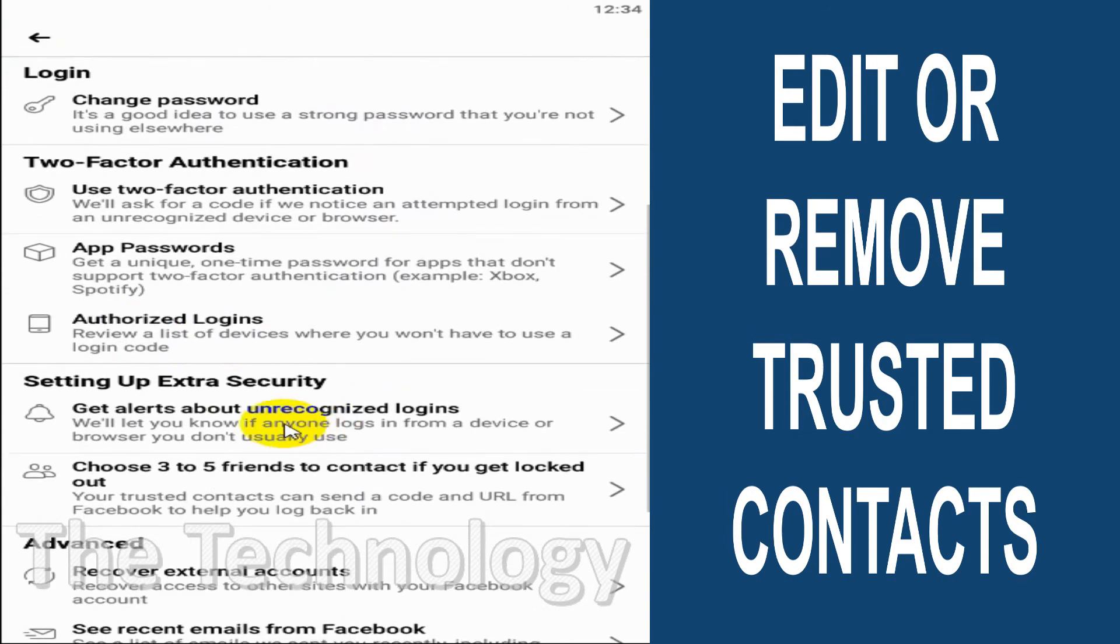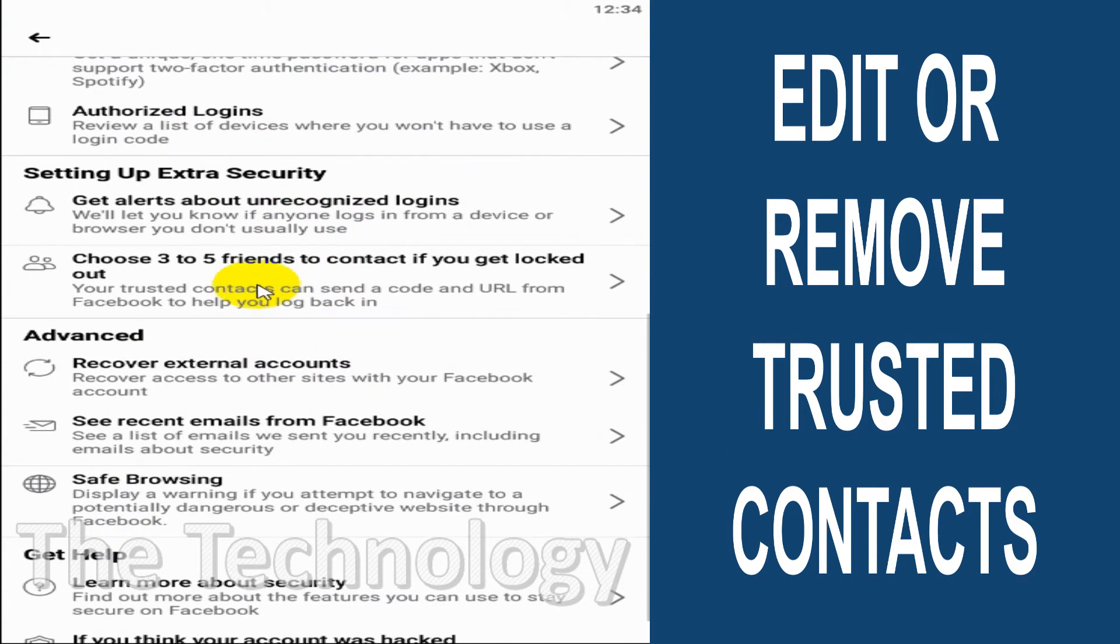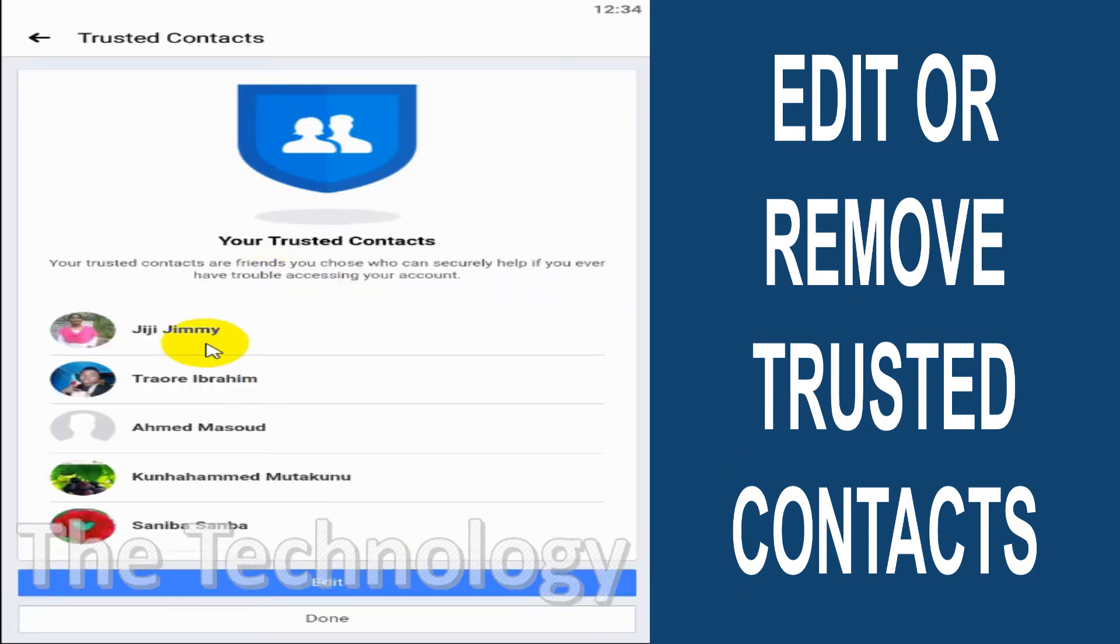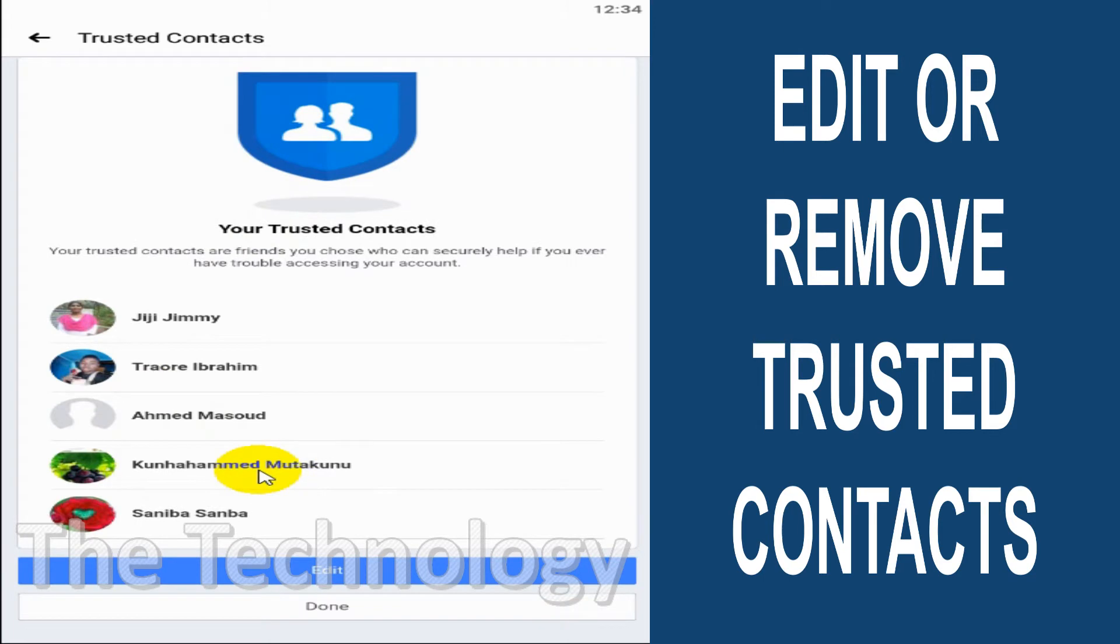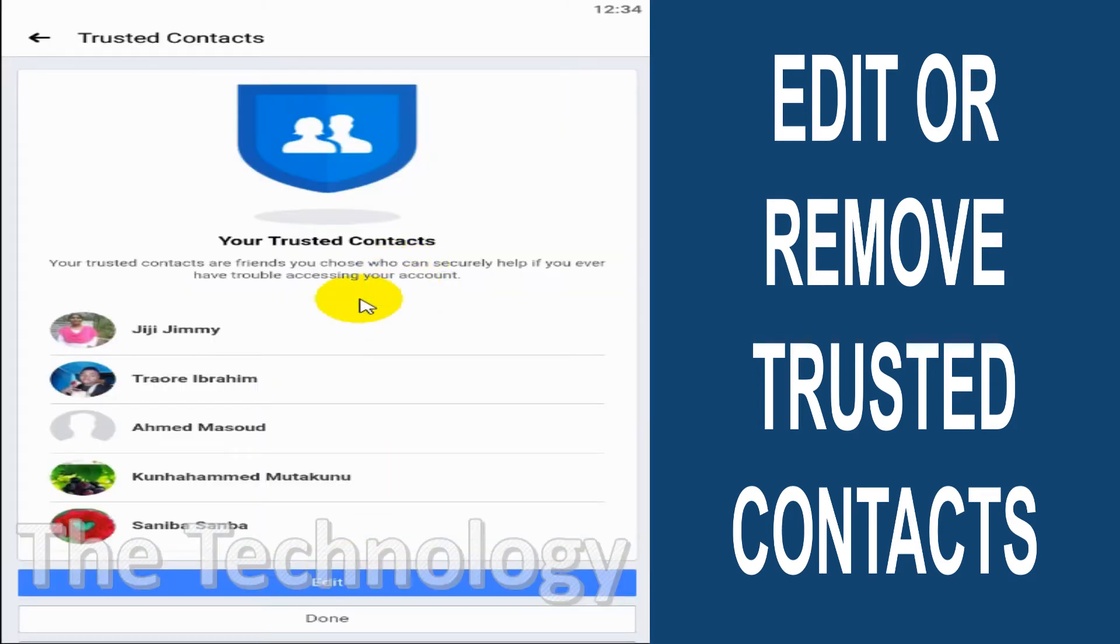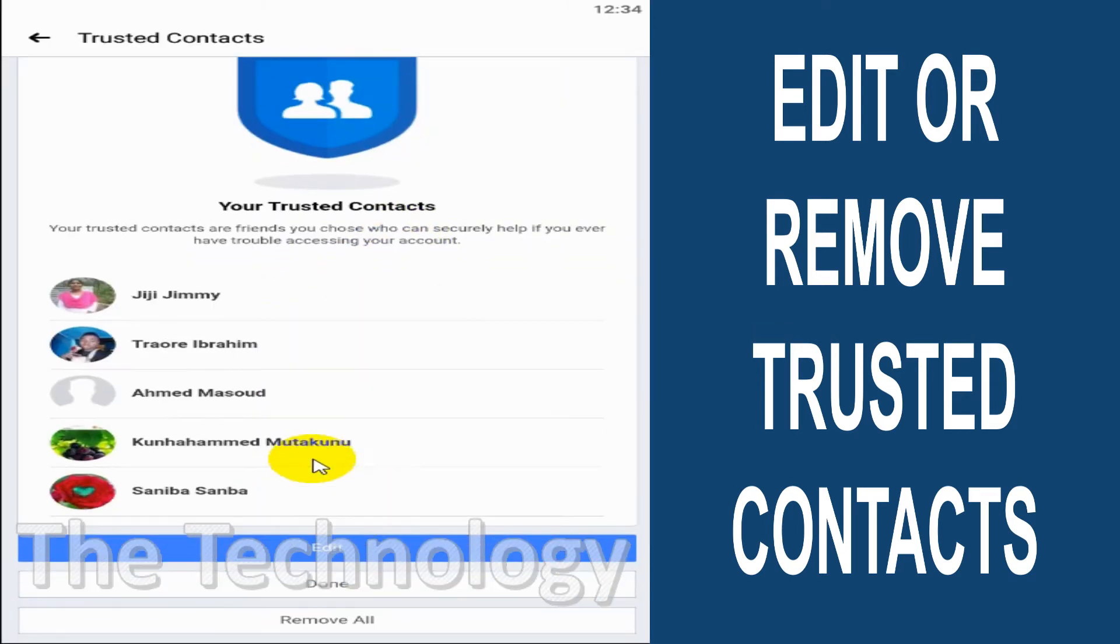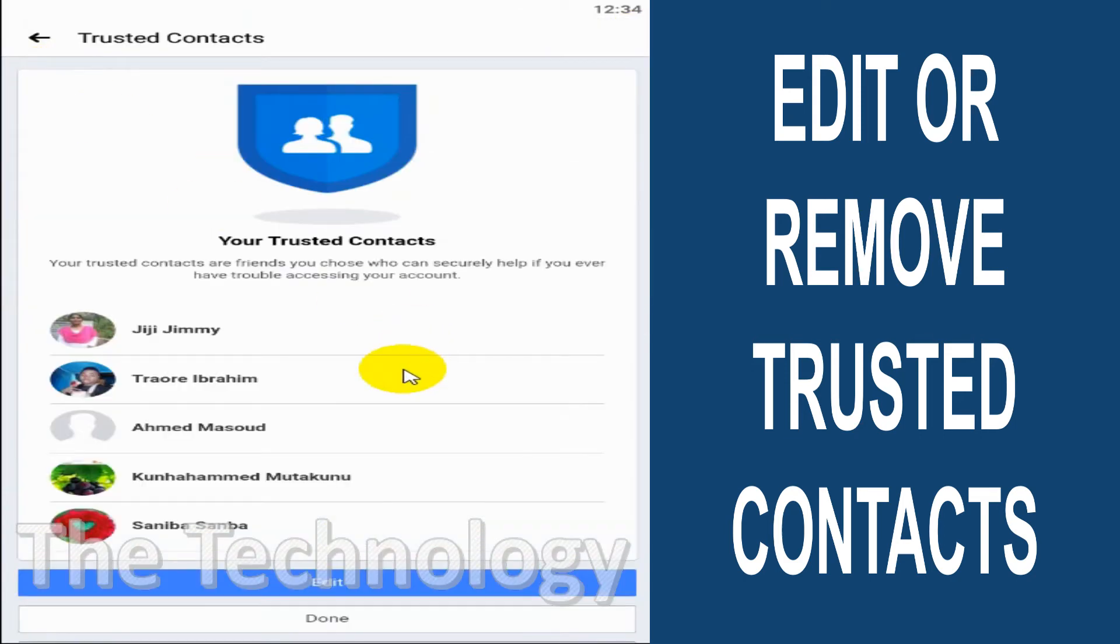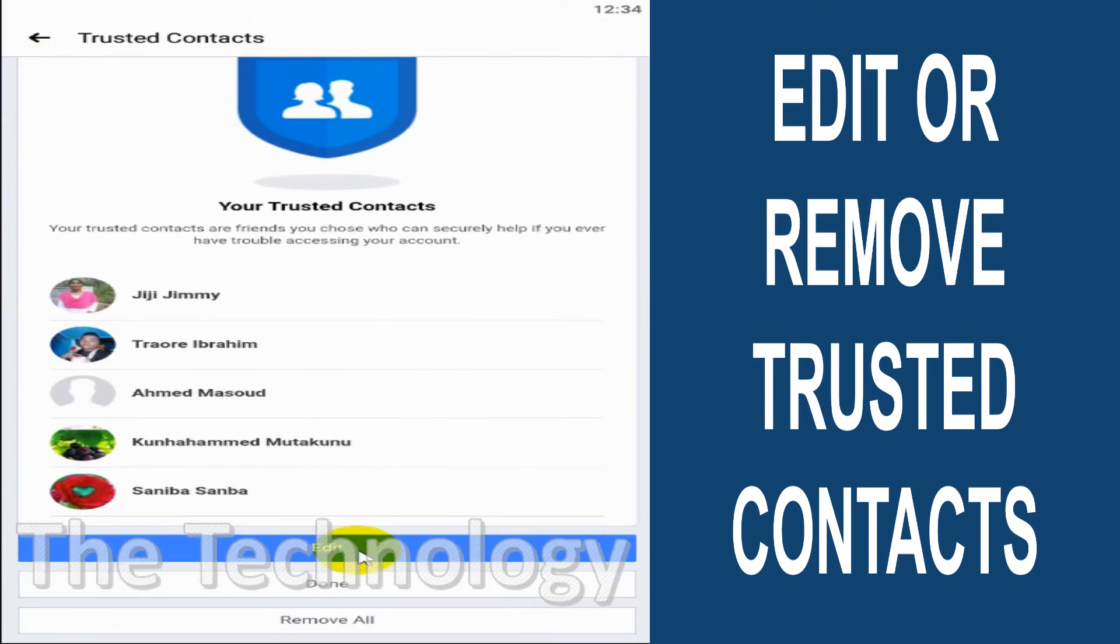That's it. Now you can see the five people are here. If you want to remove them, you can just click on Edit and confirm the edit again.